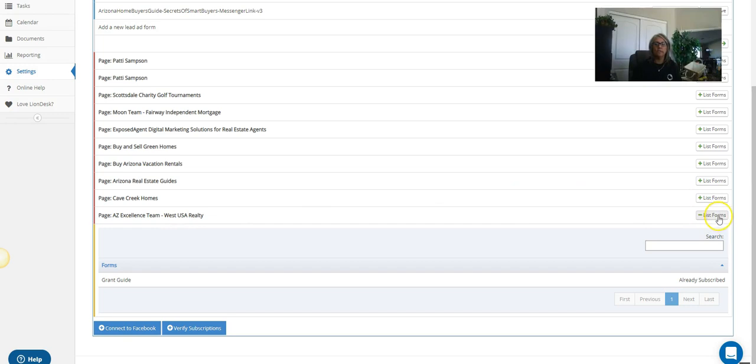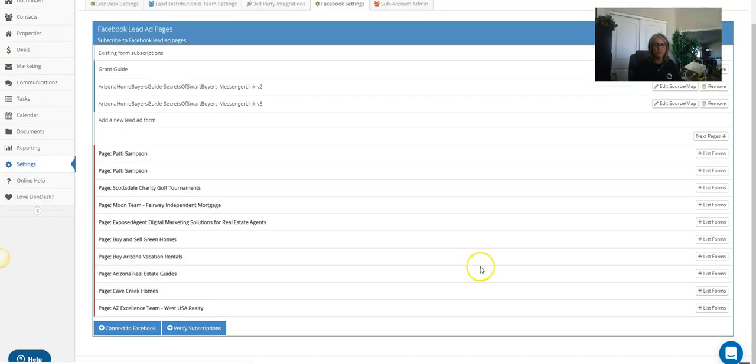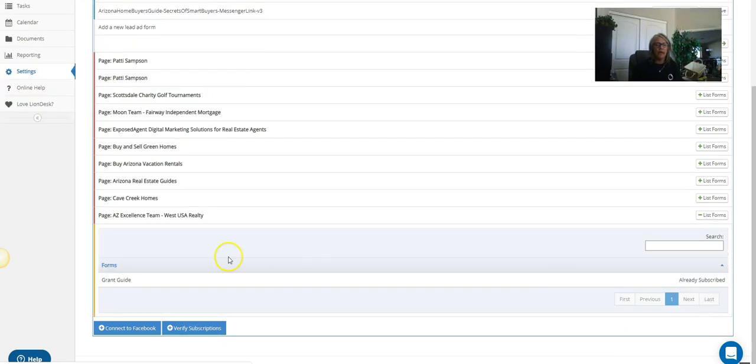So from there, depending on how—whoops, list the forms—and whatever forms you have from that, they have built in there, they'll auto load up in here and you'll see it.